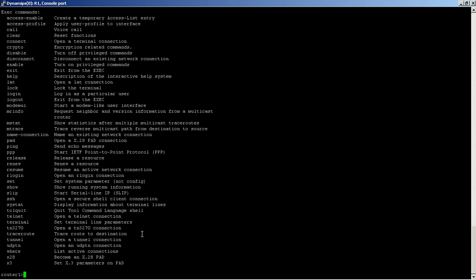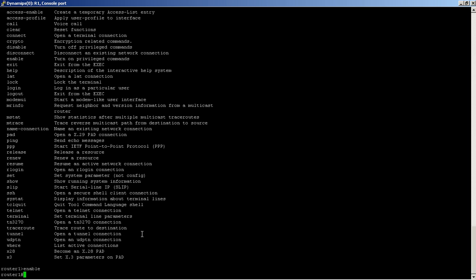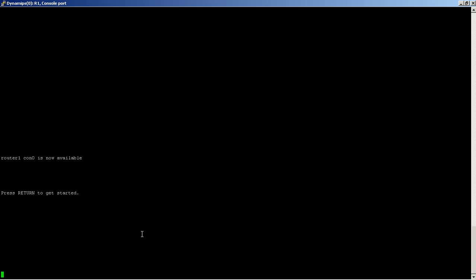If we want to get into enable mode, which is sort of the administrator mode, we type in enable. You can see we now have a hash mark sign there; that means we're in the correct mode. If we wanted to back out, we could type in exit, and we're backed out to basically the beginning screen of the router.